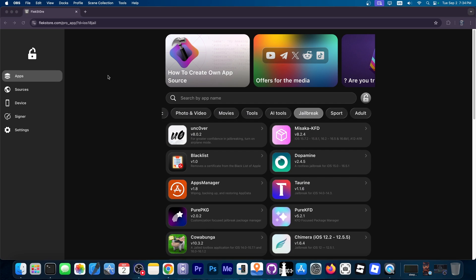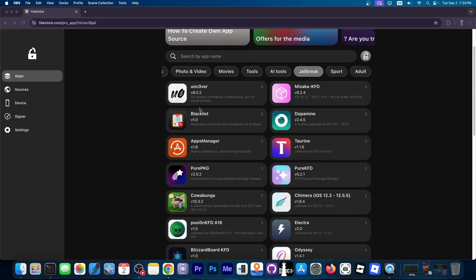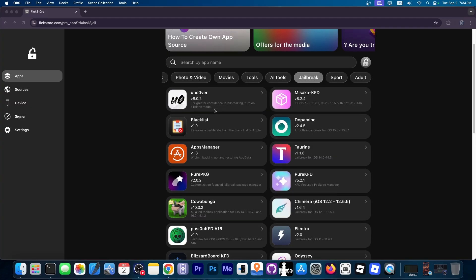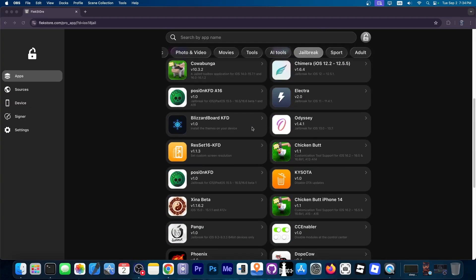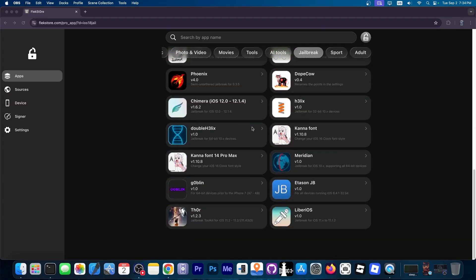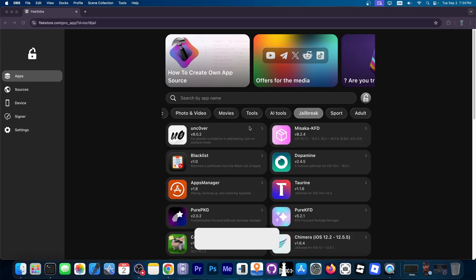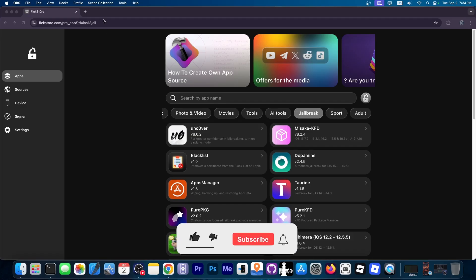This video was brought to you by Flexstore. They provide pre-signed Uncovered Jailbreak, Dopamine Jailbreak, and other jailbreak tools directly on your device. No need to sign them every 7 days and of course no computer required. Definitely check them out in the link below.